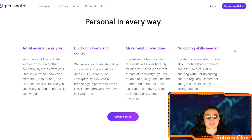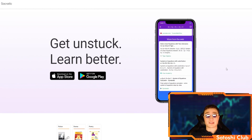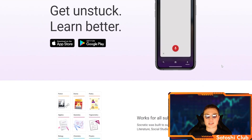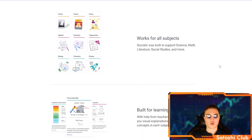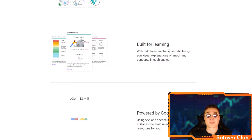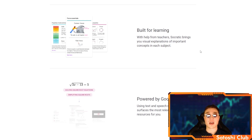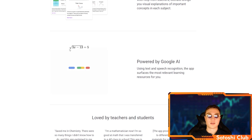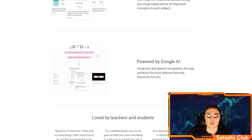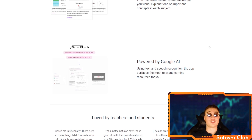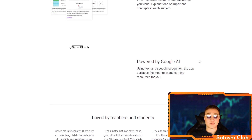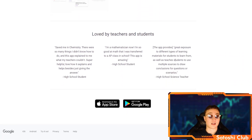One of the pretty cool ones I found is Socratic.org. If you're stuck on a math problem or a subject, or you're in school doing an assignment you can't complete, this AI can help you. It works for all subjects — science, math, literature, social studies, and a lot more. It's built for learning with the help of teachers, and it's not there just to plagiarize your exams — it's there to help you learn. If you don't know how to do the square root of 3x minus 13 equals 5, the AI shows you exactly how to solve it. It's powered by Google AI and loved by teachers and students around the world.